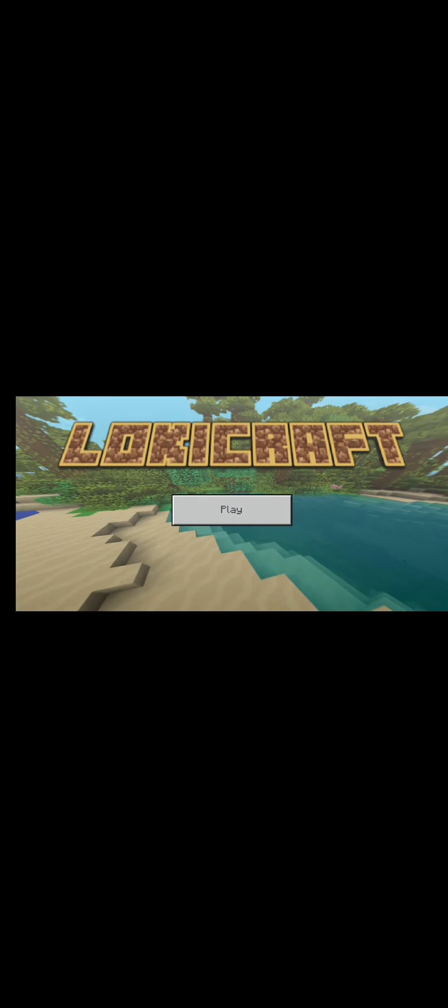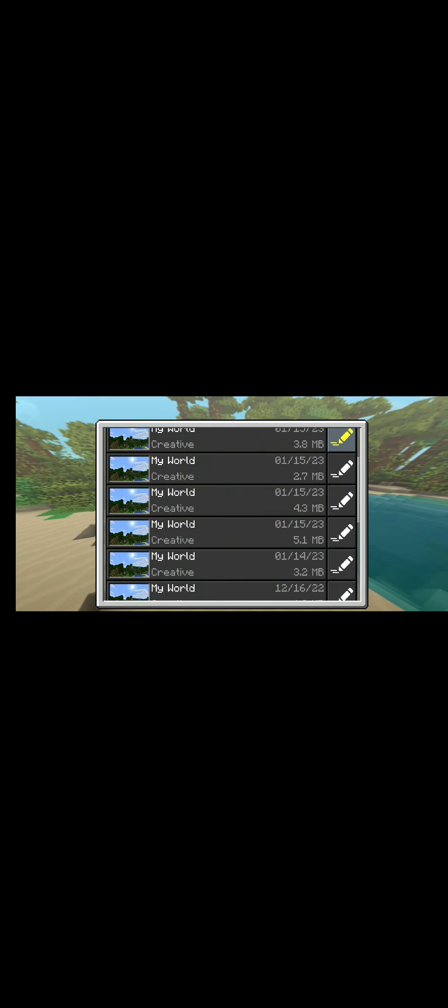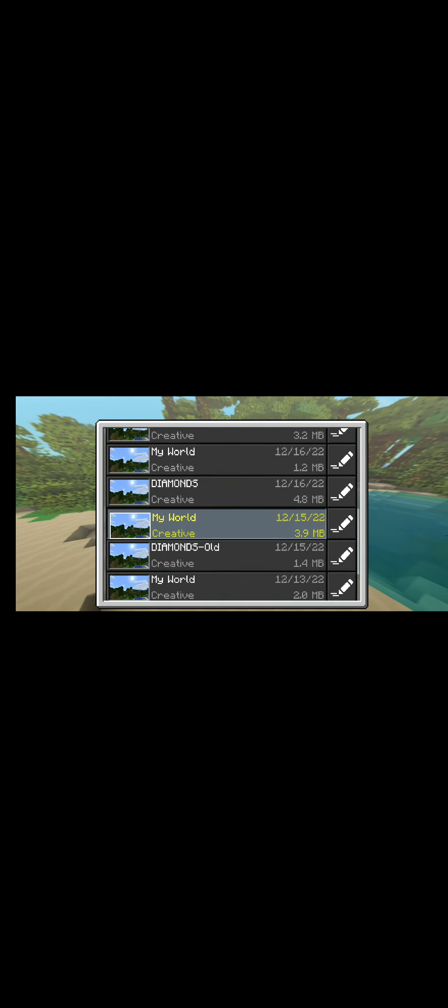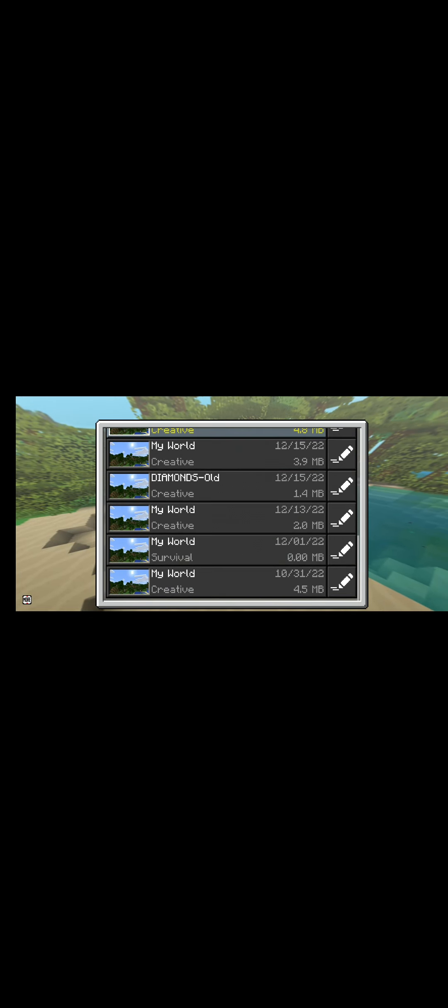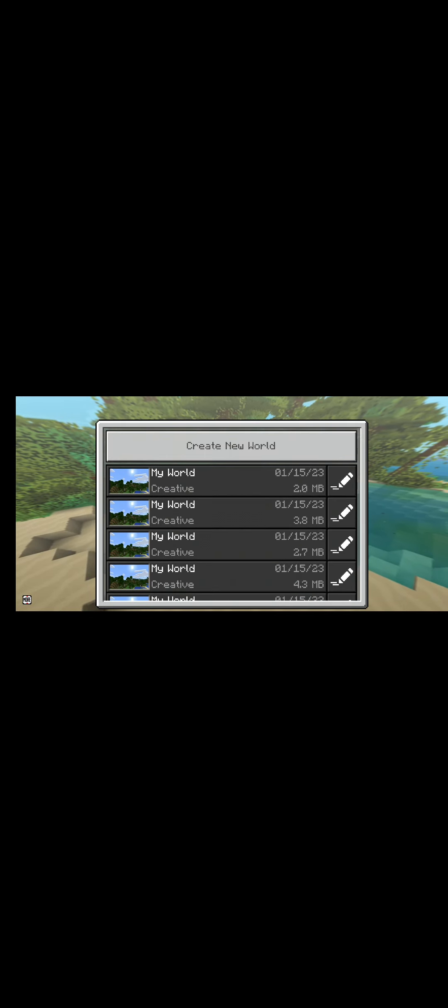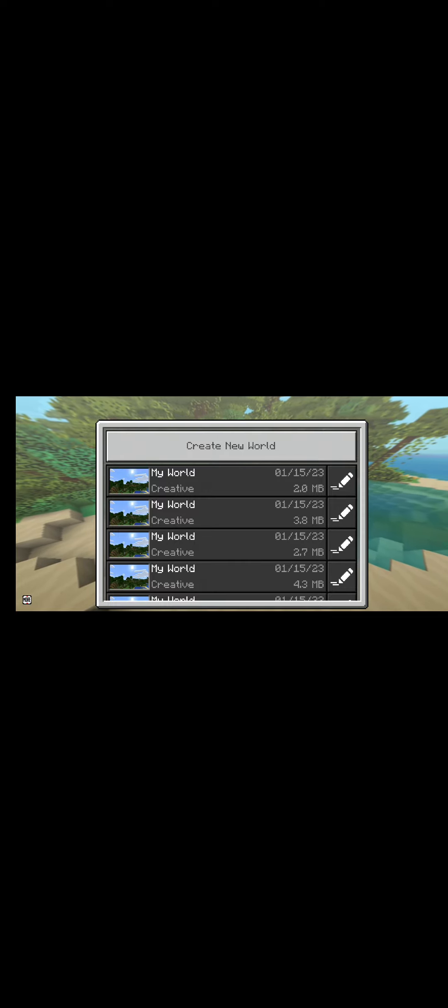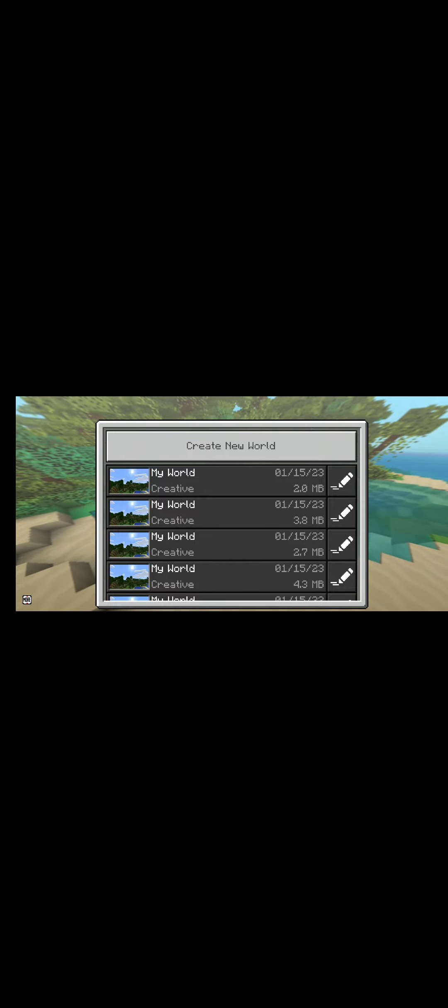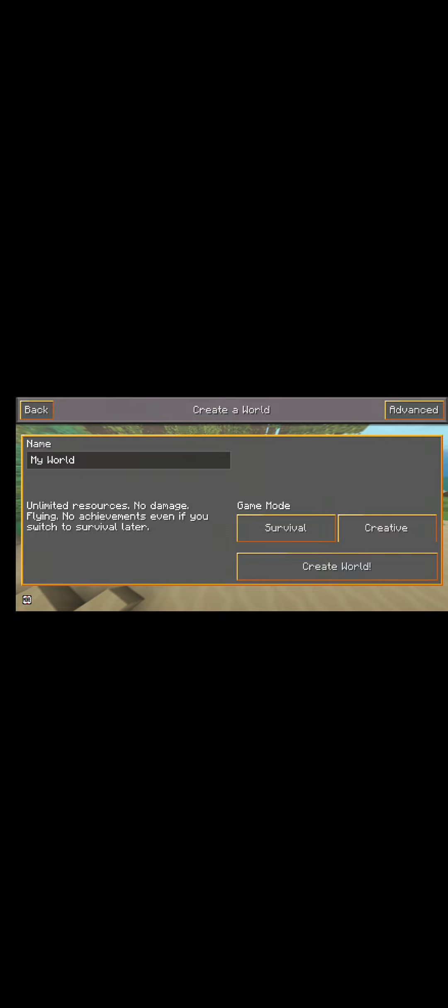And then I'm gonna click play. We have a lot of made worlds, but then you have to click create new world. After that you have to be survival and create world.